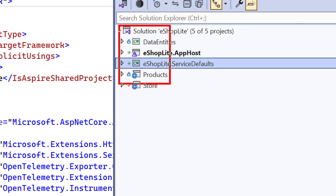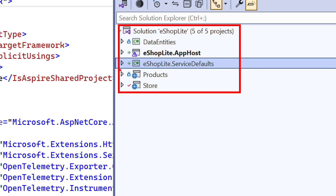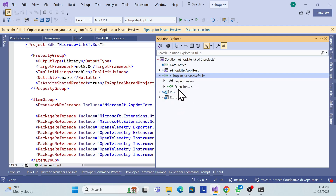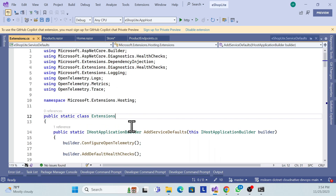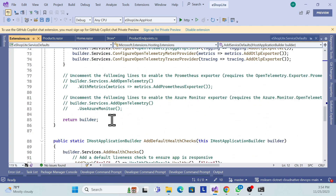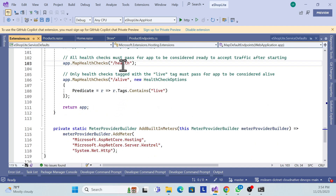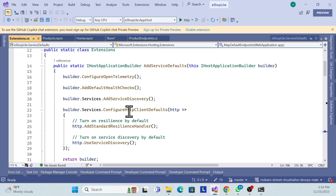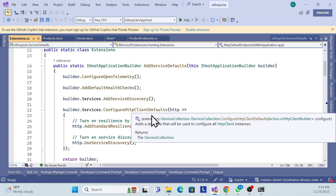Once you click OK, two new projects are added: the app host project, which coordinates front end and back end, and the service defaults project, which handles all shared services. Previously we only had the backend, frontend, and entities — now the host and service defaults are added.